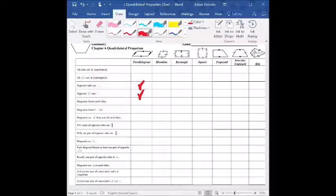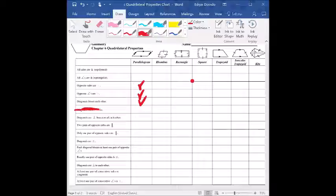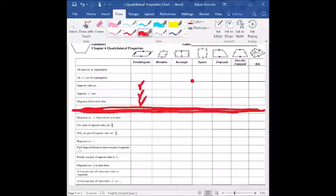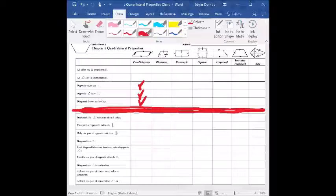Opposite sides are congruent — we know that property from the family tree. Opposite angles are congruent — that one too. The diagonals bisect each other — that's another one. There is one property we will not be dealing with in this class, so go ahead and erase that. Diagonals are perpendicular bisectors of each other — we know they are bisectors, but we never said anything about being perpendicular bisectors, so that one does not apply. Next: two pairs of opposite sides are parallel — yes, we know that; that's what makes it a parallelogram.